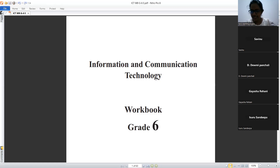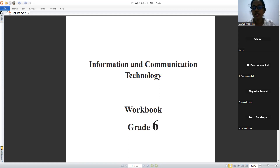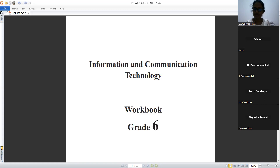Teacher asks Gaisha about things you can do using a computer. Then asks Nisuru for two examples: playing games and storing data. Savinu is asked about the main function of a computer and answers: input, process, and output.